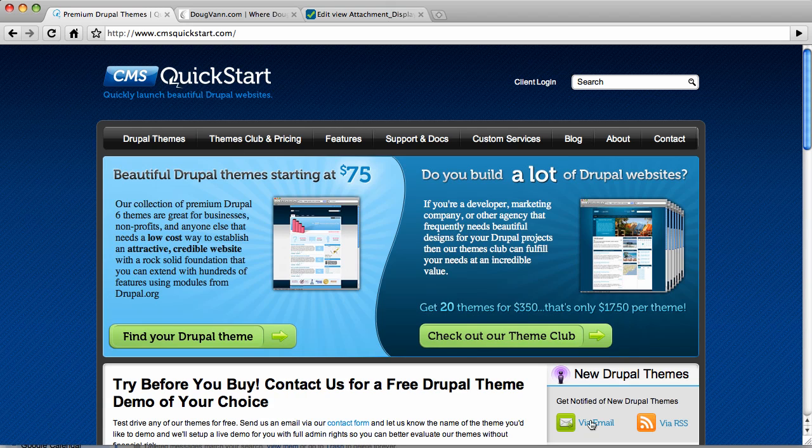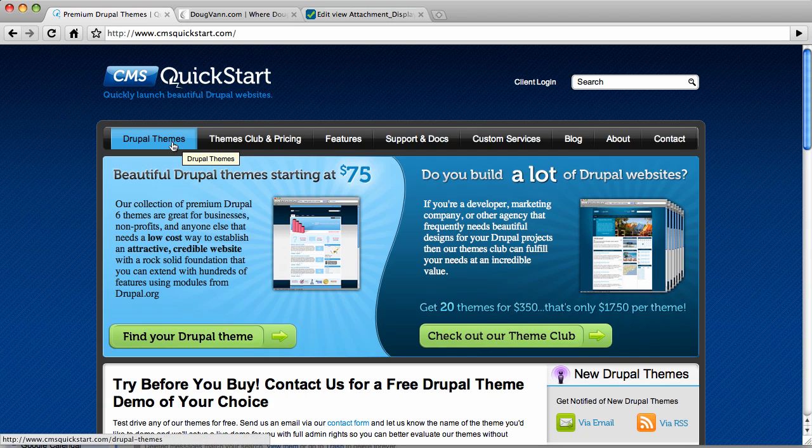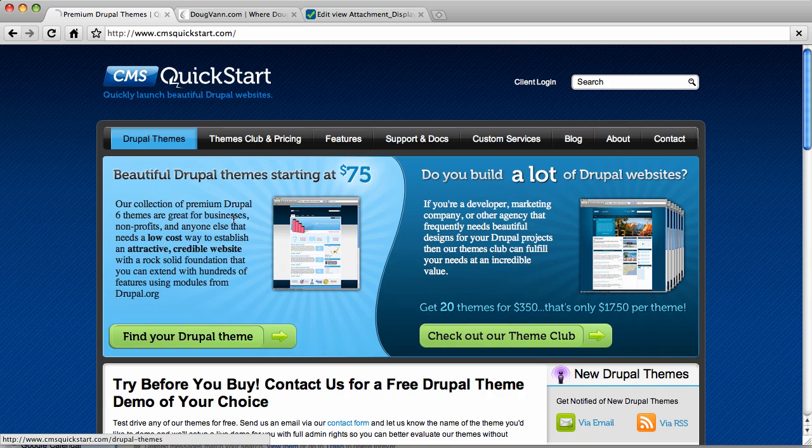And real quick, I want to show you that we have two new ones here, and then we're going to launch into the attachment display of views in Drupal 6.